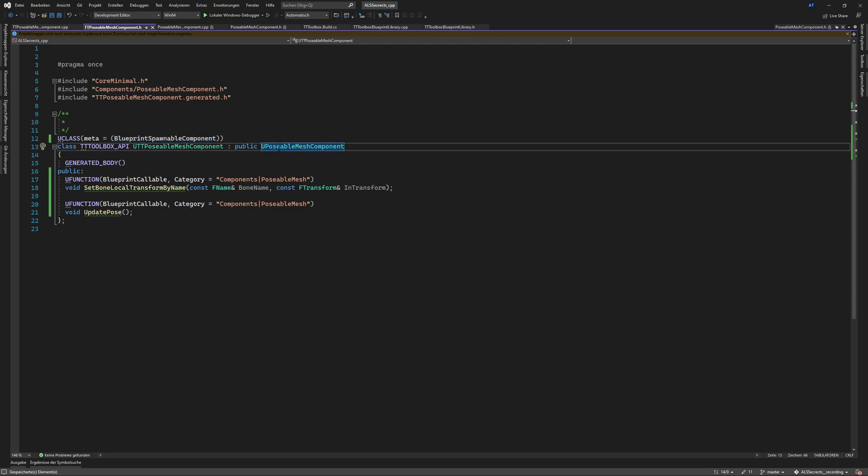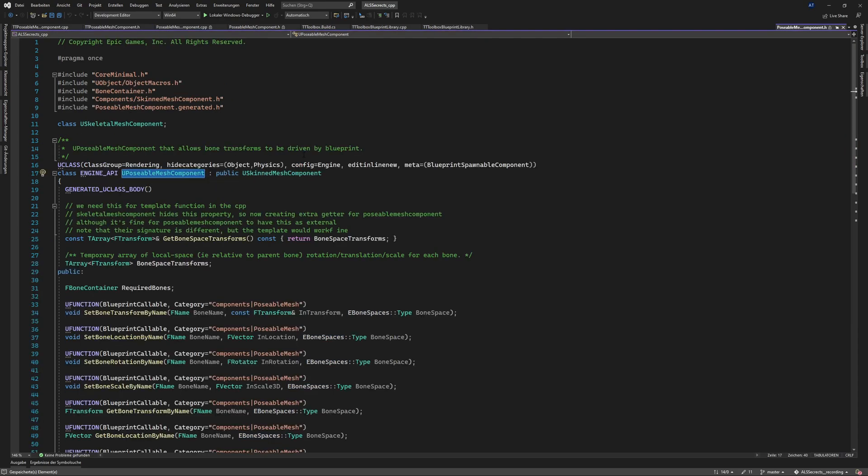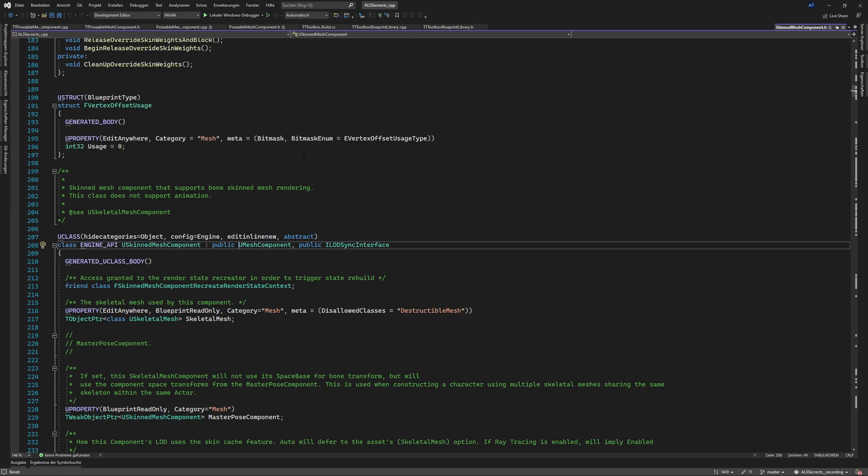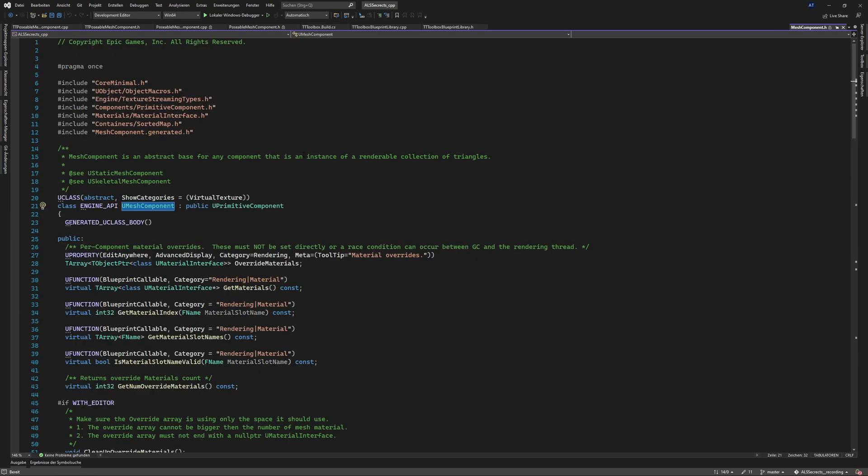And why I say component all the time is sure it's called POSABLE MESH COMPONENT but what is it. So if you go to this edition it's a skin mesh component and if you also go more deeper it's a u mesh component.